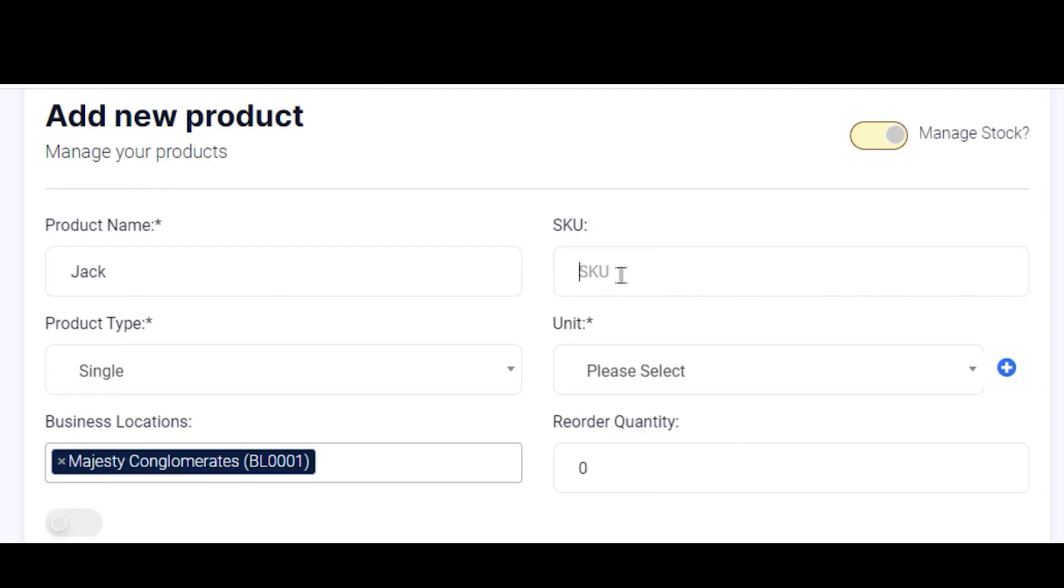Or if your product has a barcode and you intend to use a barcode scanner, you place your cursor here and use your barcode scanner to scan the barcode of your product. Automatically, the barcode appears here and is assigned to this product.